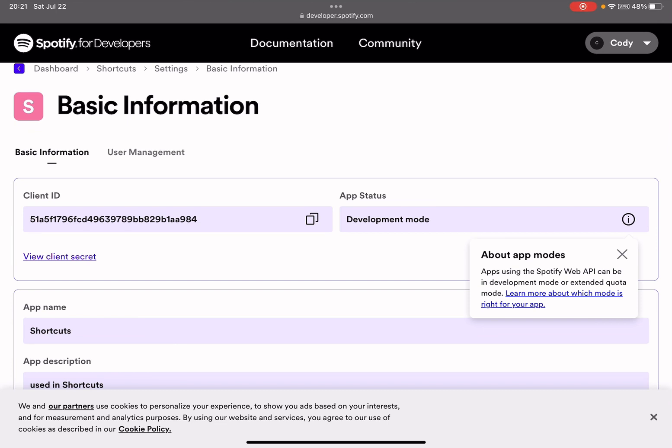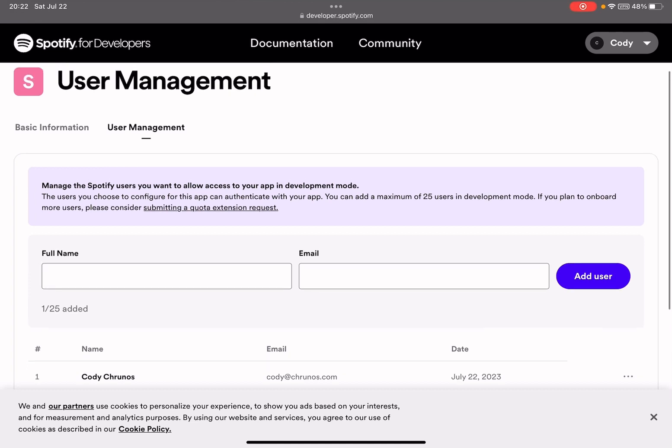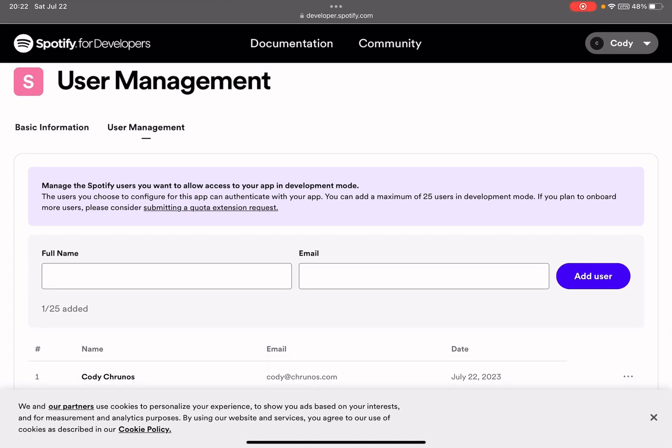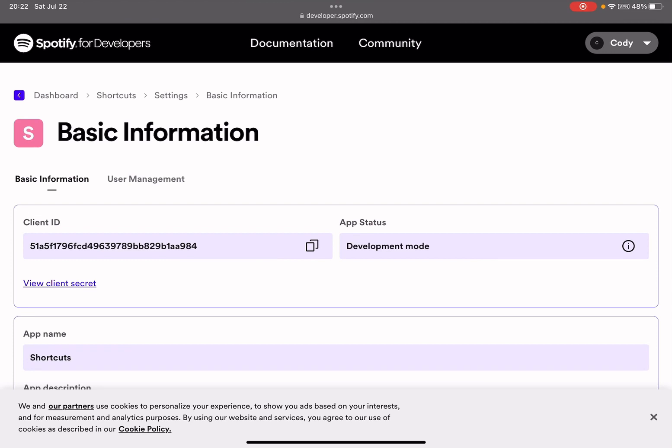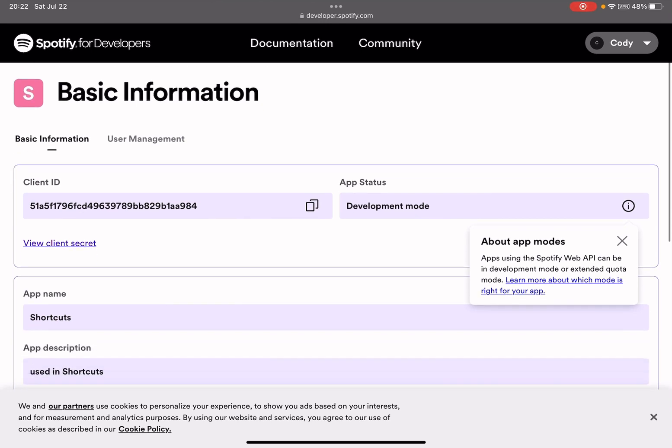Apps using the Spotify Web API can be in development mode or extended quota mode. So in this development mode, only those I have granted access can use this API. I already submitted an application for this extended quota mode. Hopefully it will get approved, but during this time...